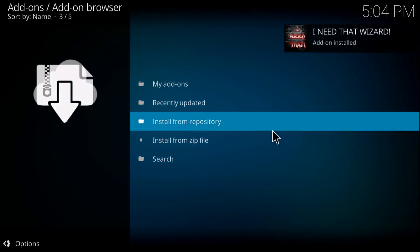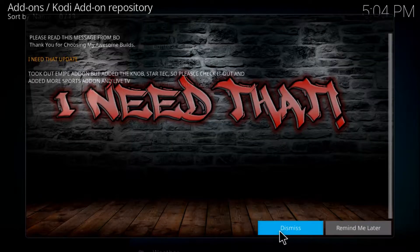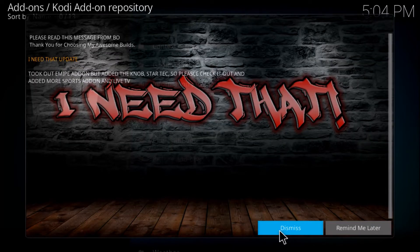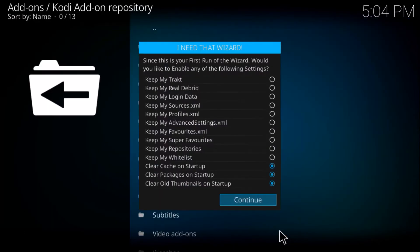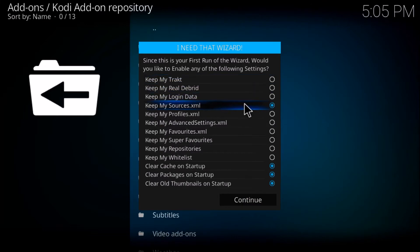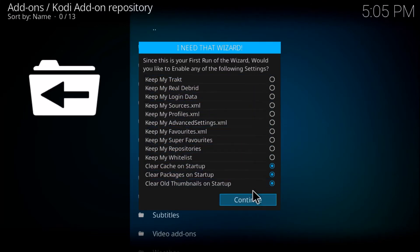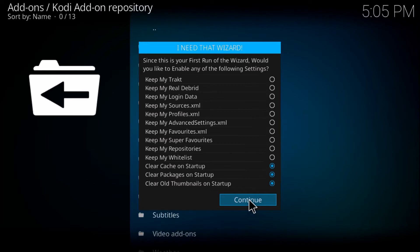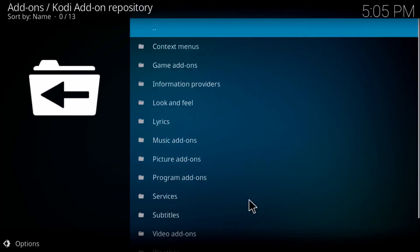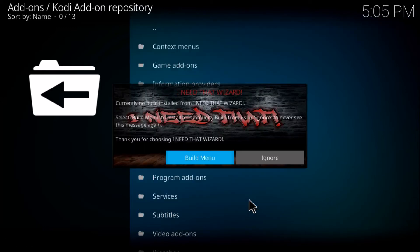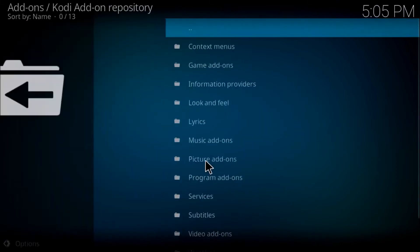Choose what you want in this list. Once the add-on is installed, just click dismiss and choose what you want in this list. I usually leave the bottom three. Click continue build menu.